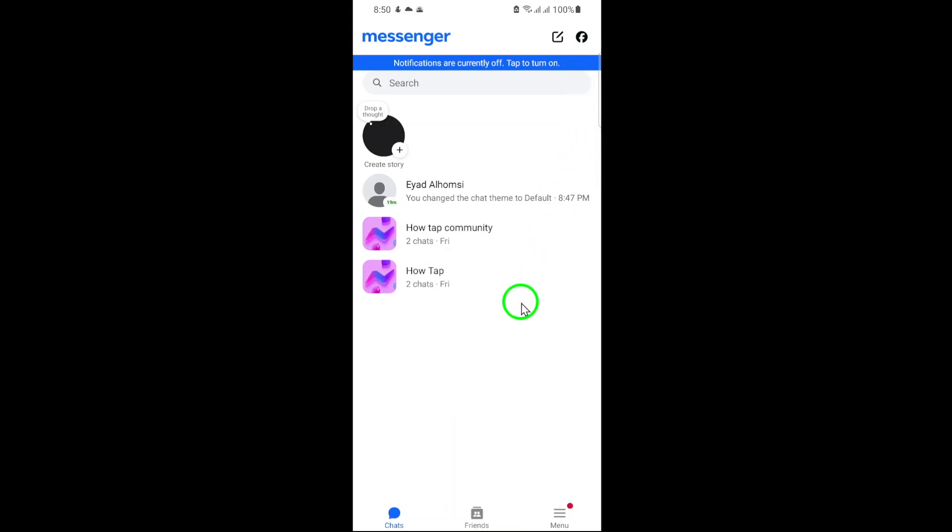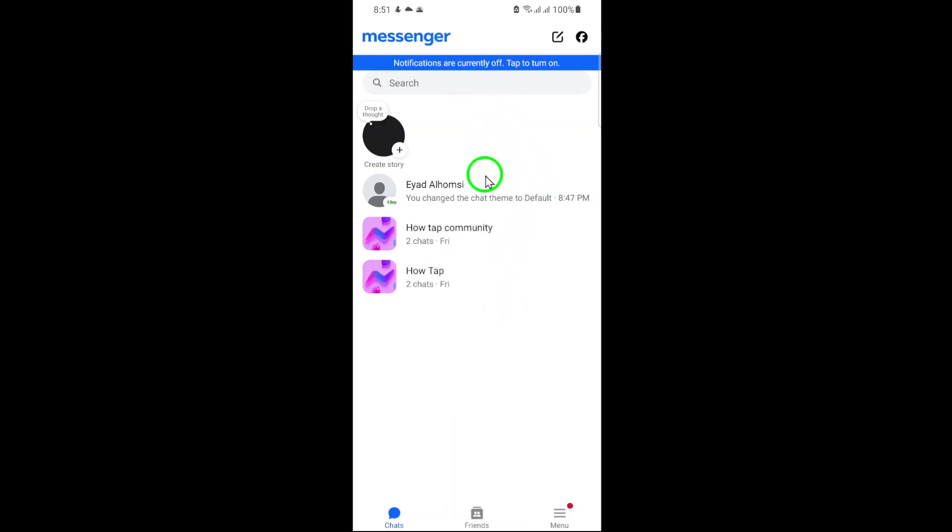Next, you'll see all your conversations listed. Scroll through or use the search bar to find the conversation with the person you want to call. Once you've located it, tap on the conversation to open it.